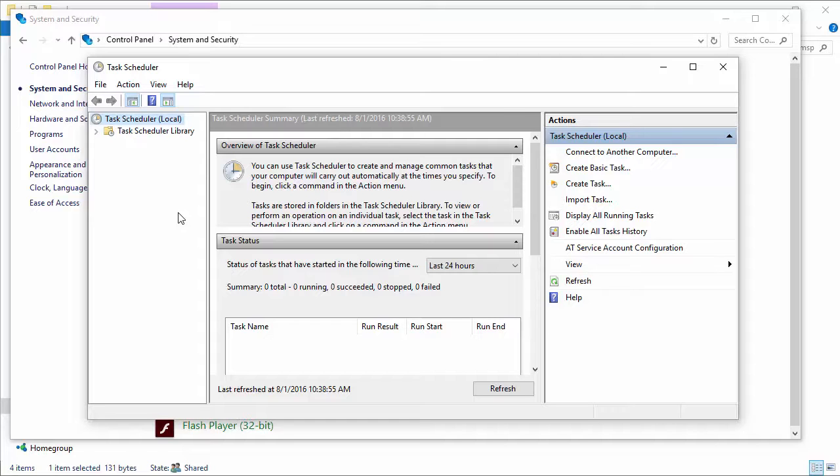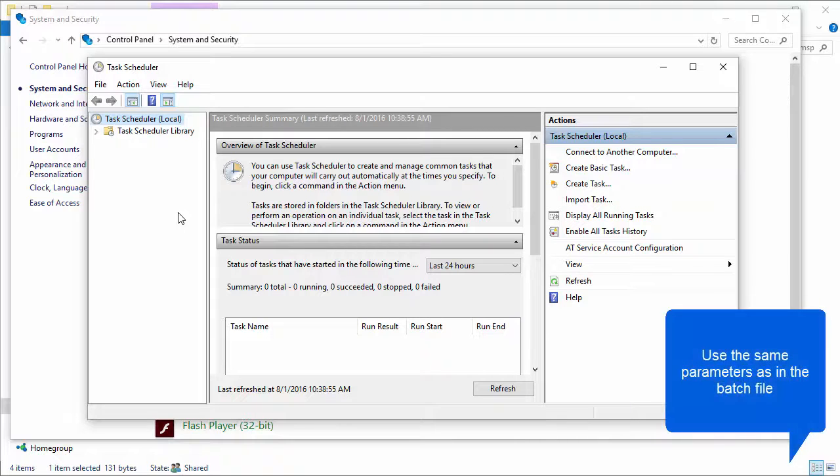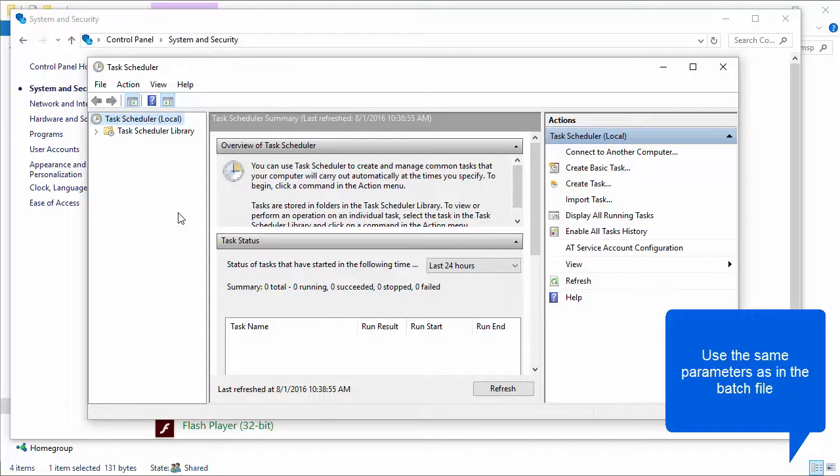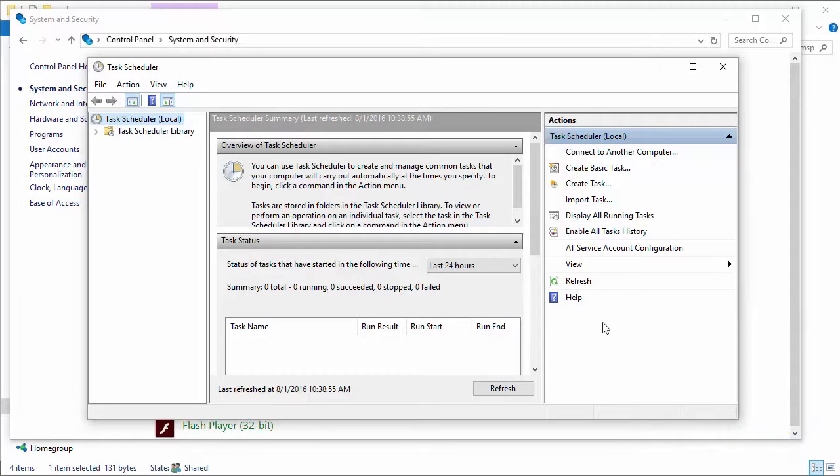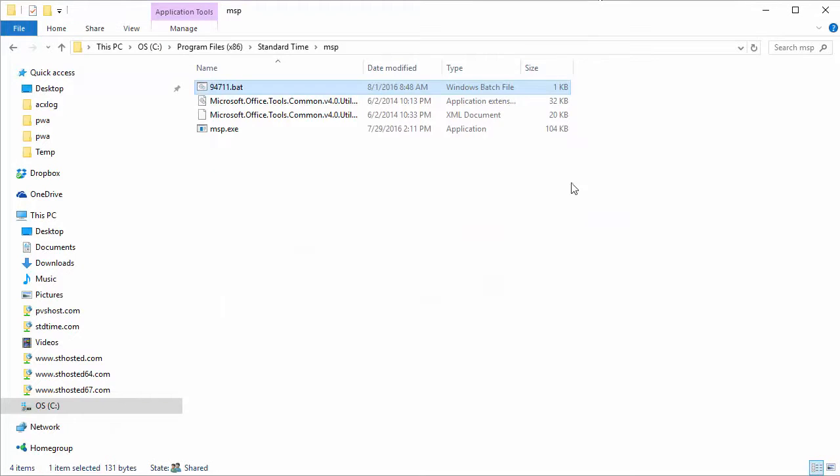And when you do, this thing will just run automatically on a completely different machine or a server or wherever you'd like to have it run. You will need Microsoft Project on your machine, but this little thing will just sit there and run all the time and it will do that synchronization for you.